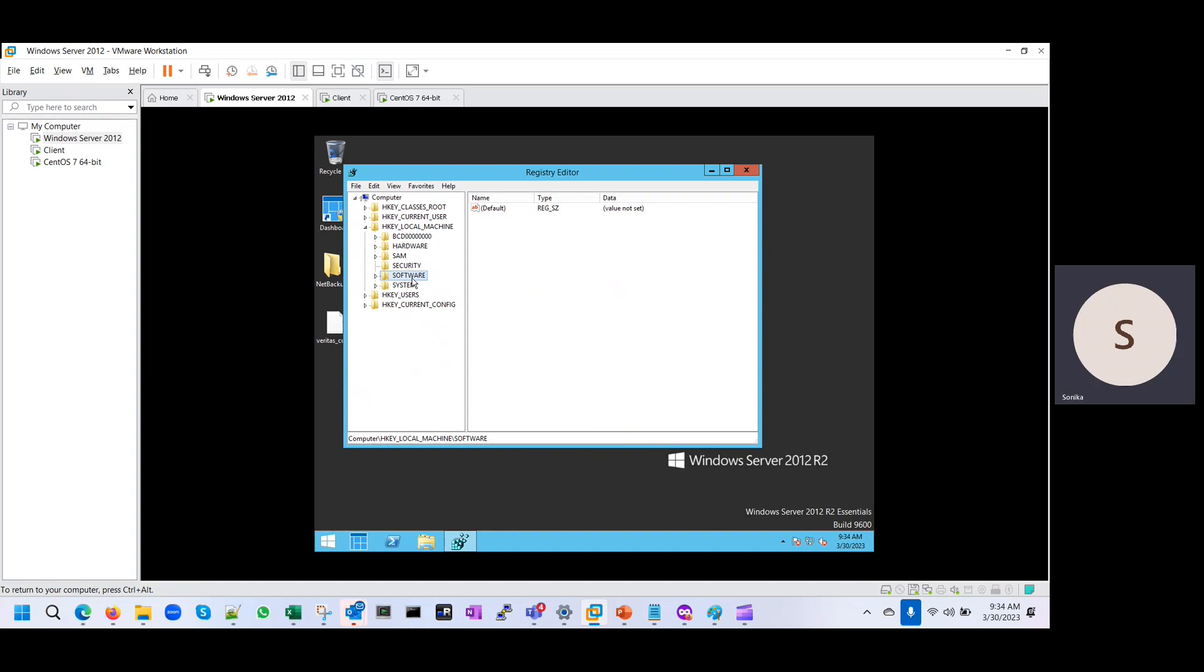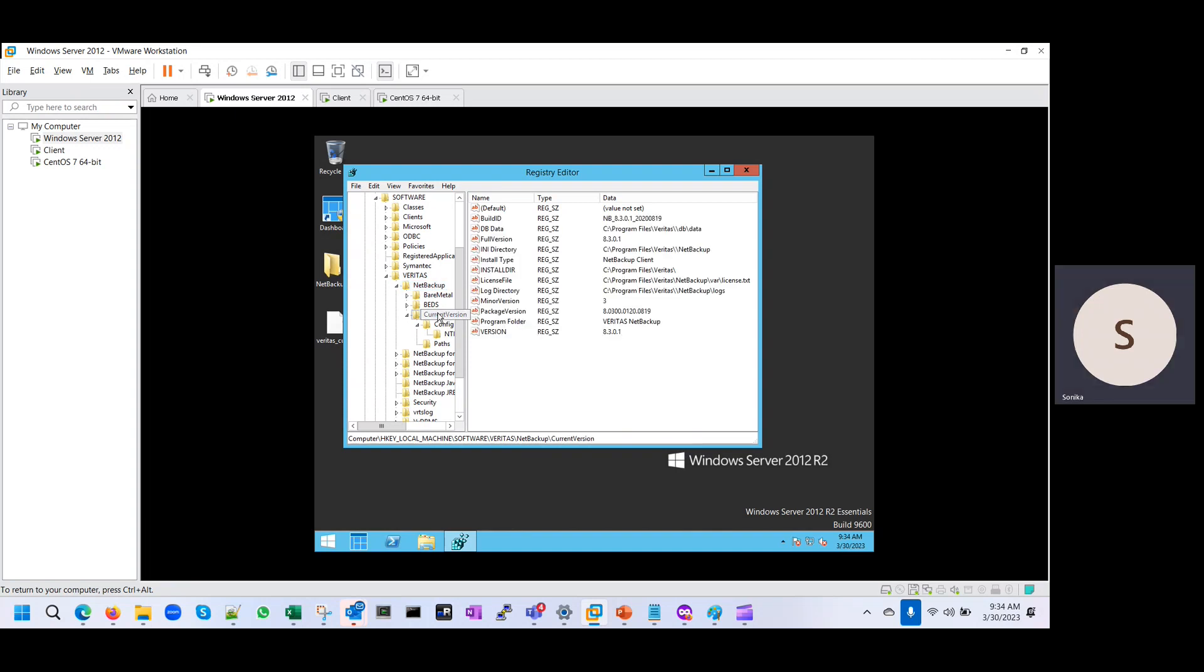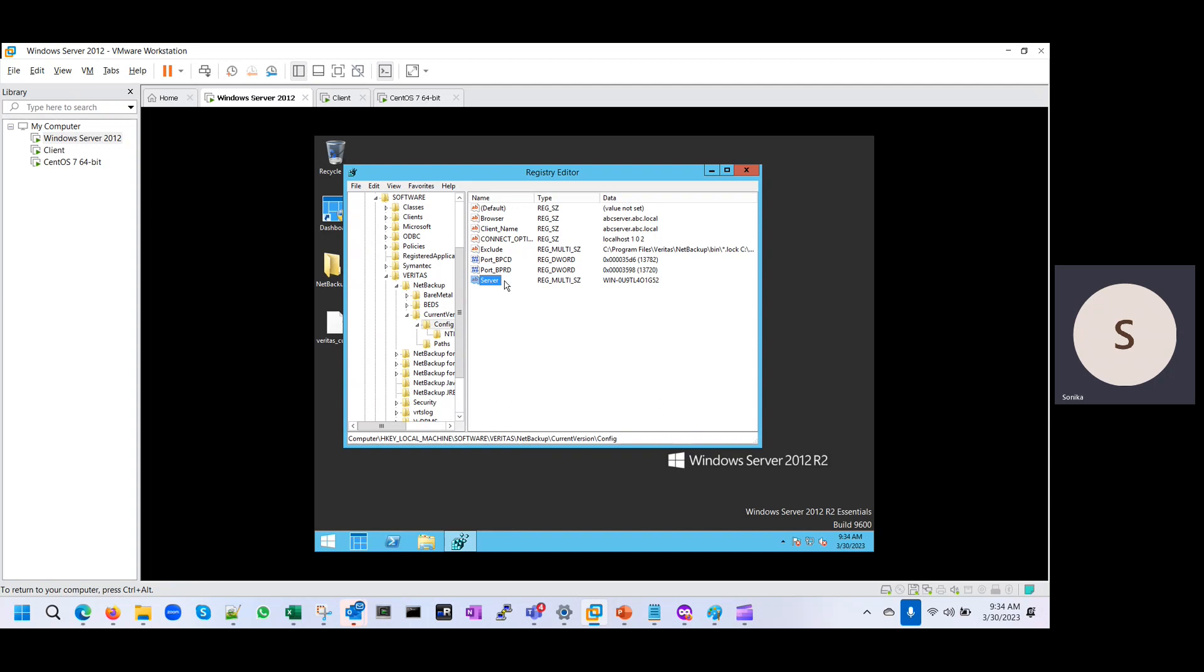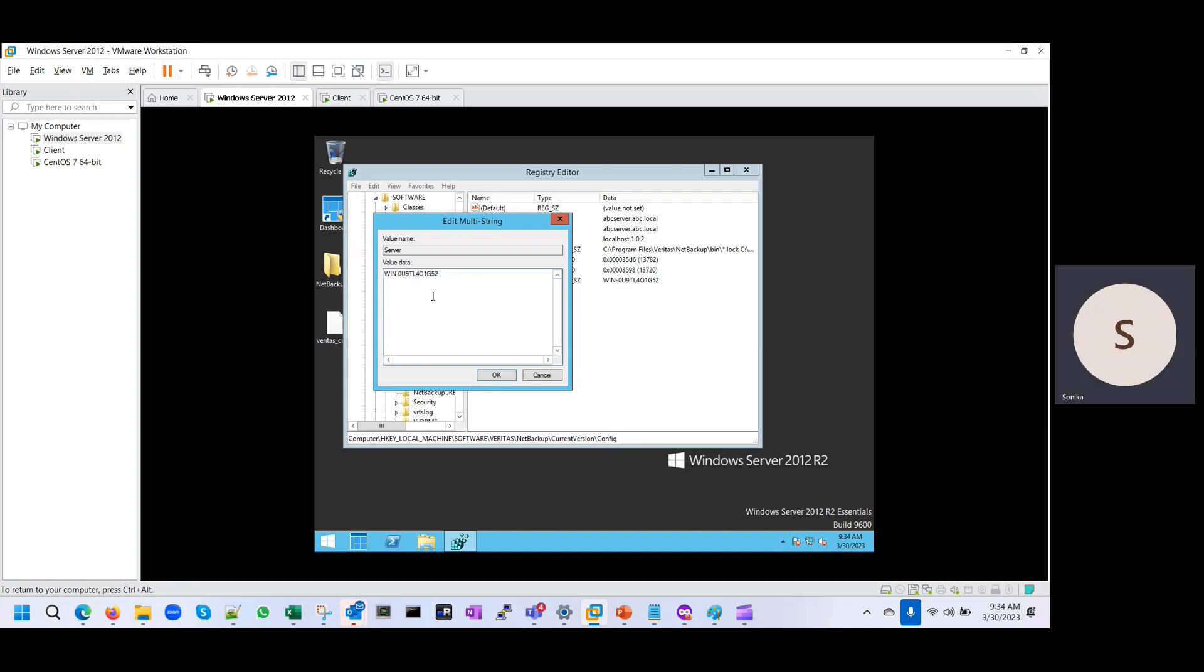You can see the software, Veritas NetBackup, current version, and config. There is a server name. My master server name is this, so it's already there. If it is not there, then we have to put this entry here.